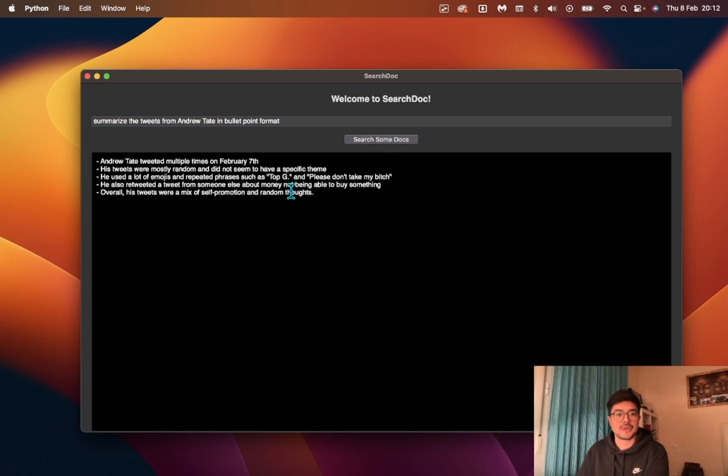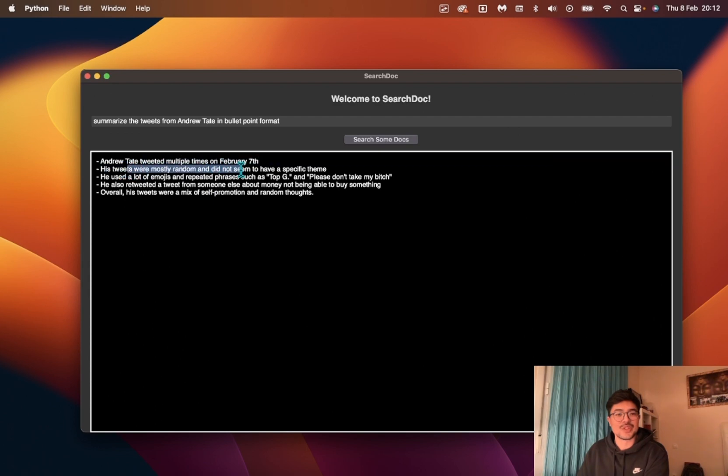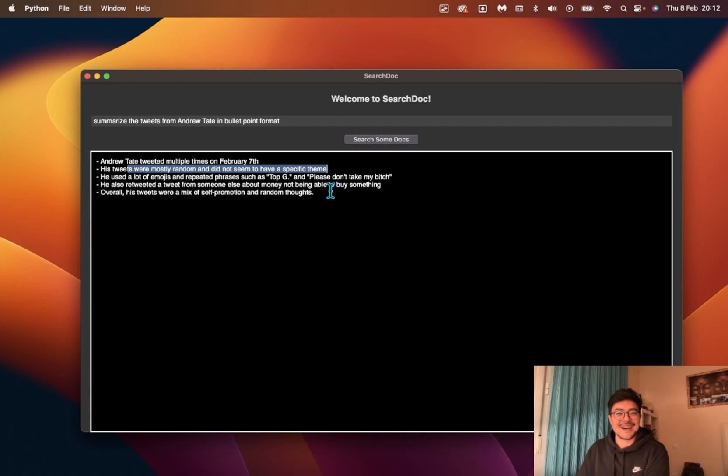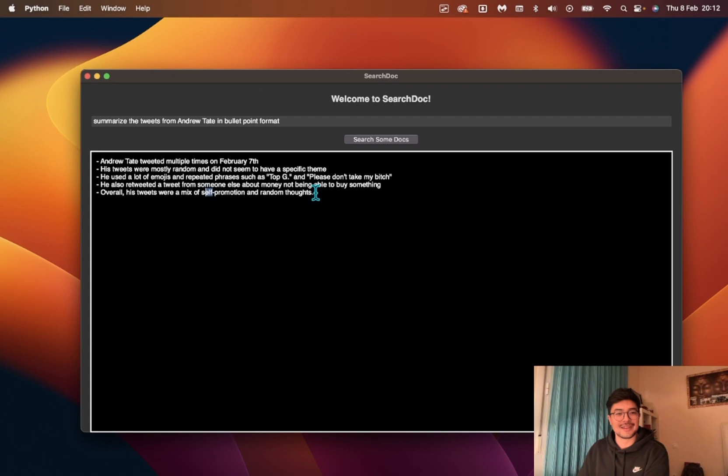There you go. Andrew Tate tweeted multiple times on February 7th. These tweets were mostly random and did not seem to have a specific theme. He also retweeted something about money not being able to buy something. His tweets were a mix of self-promotion and random thoughts.